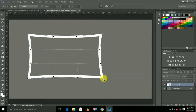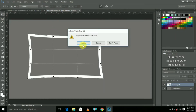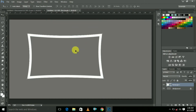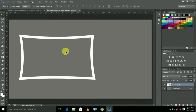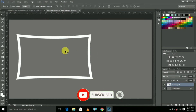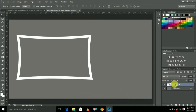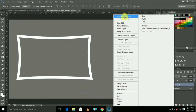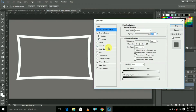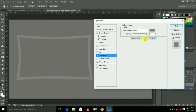Now select this first option. Here select this first option and click Apply, then click Yes. Here select Color Overlay.